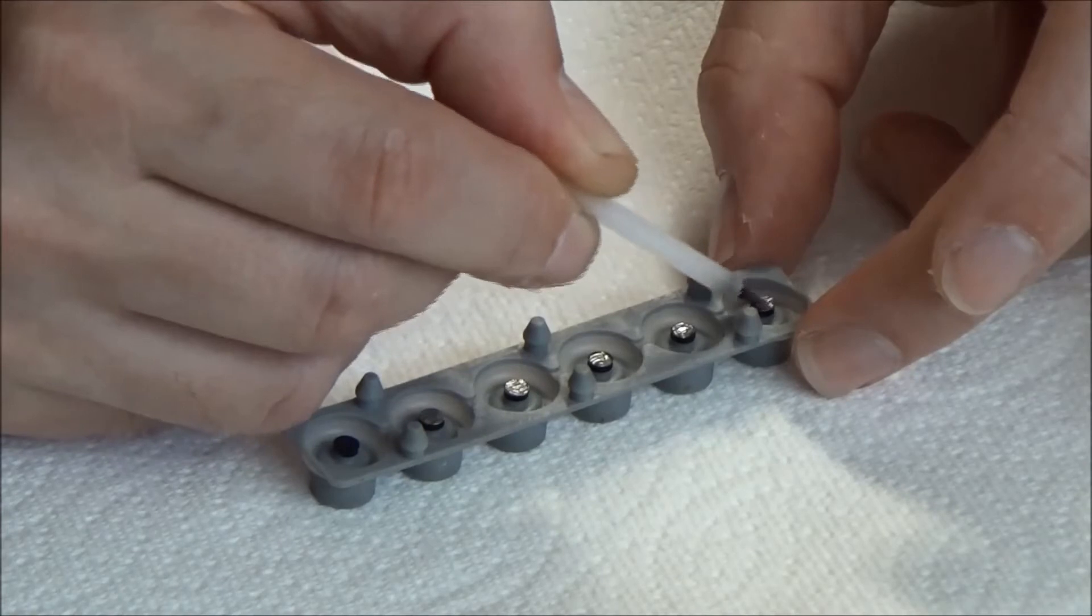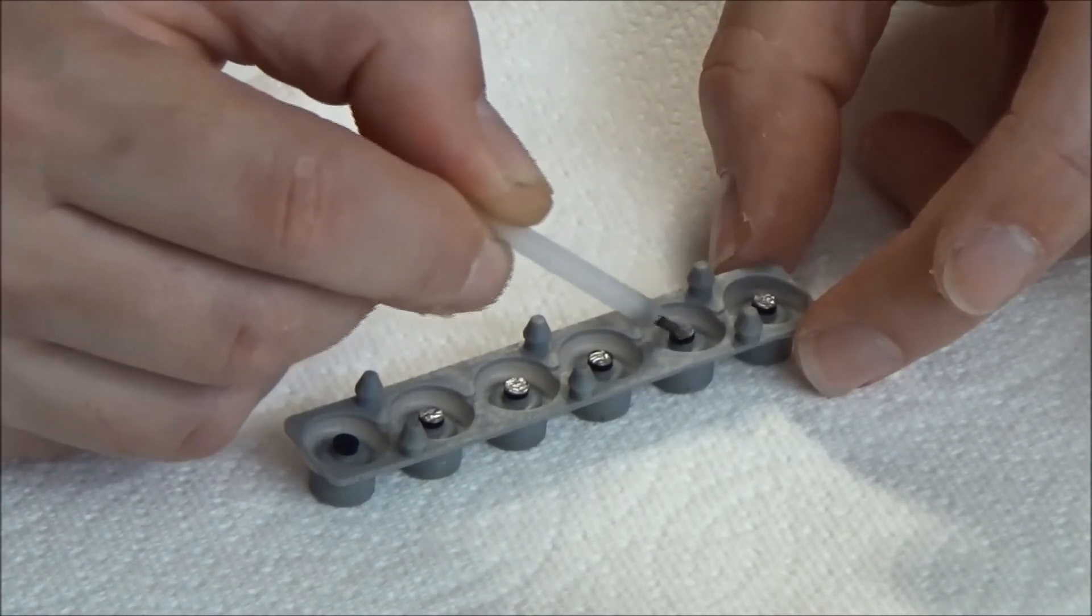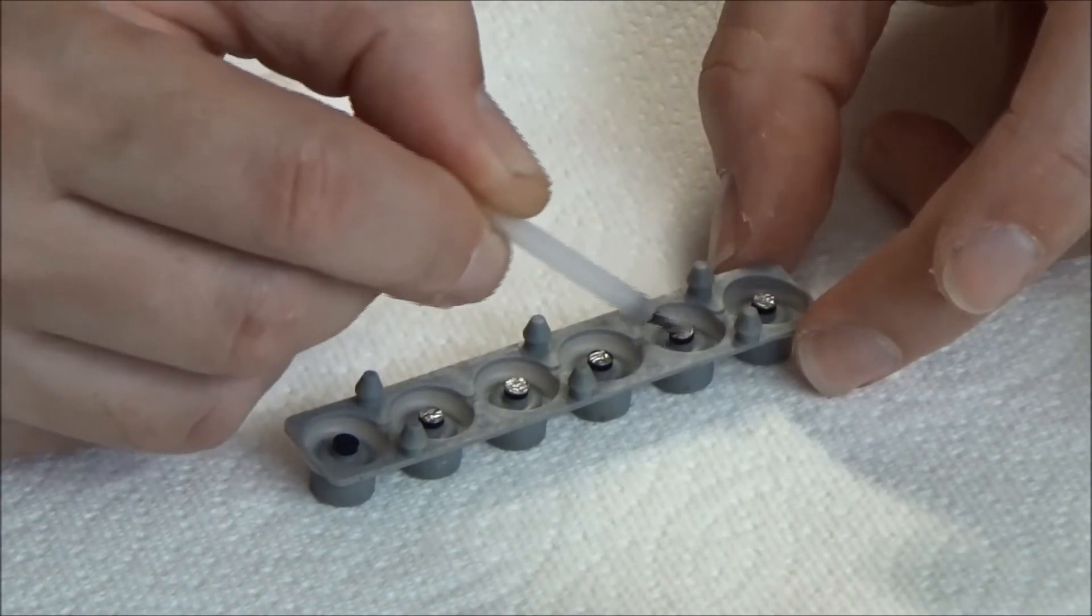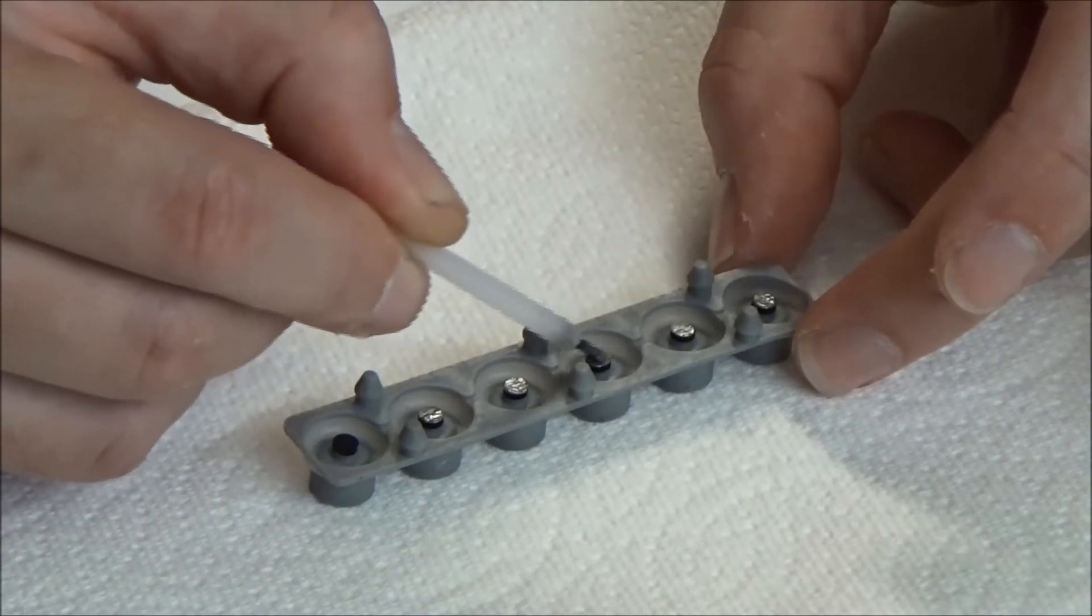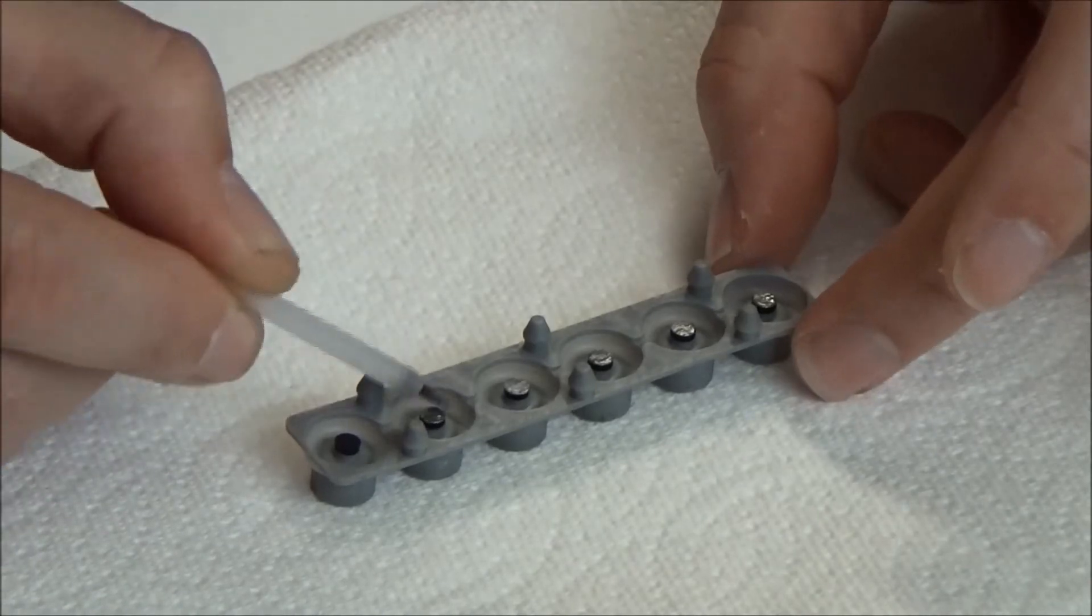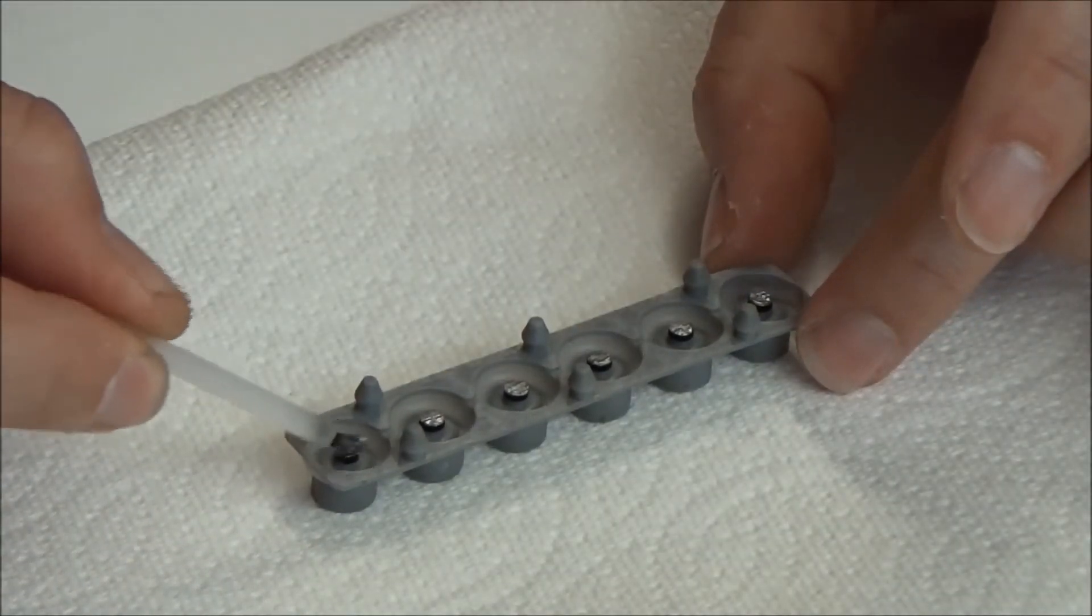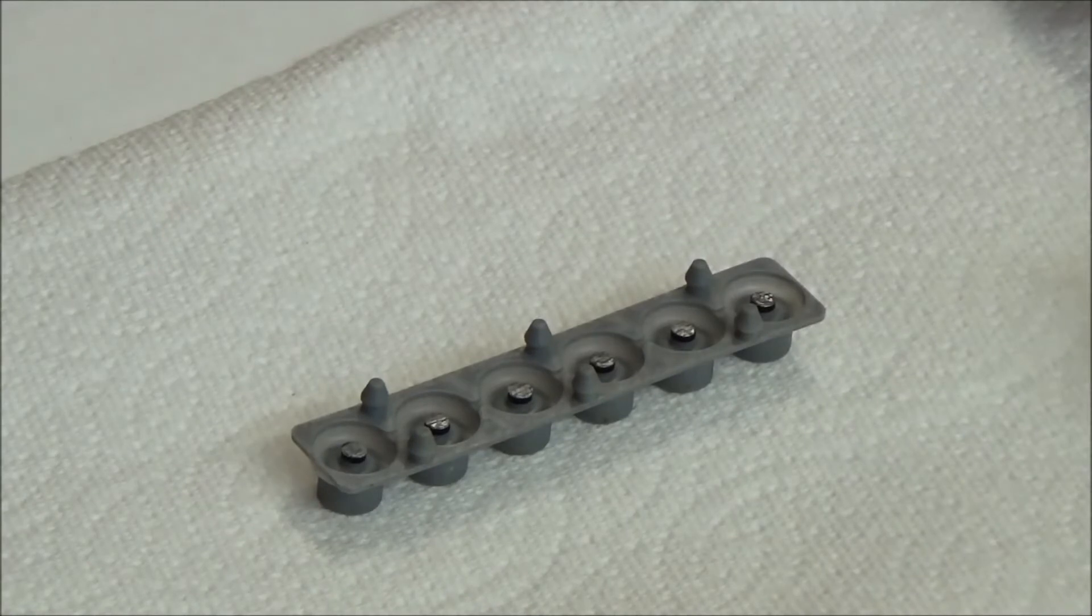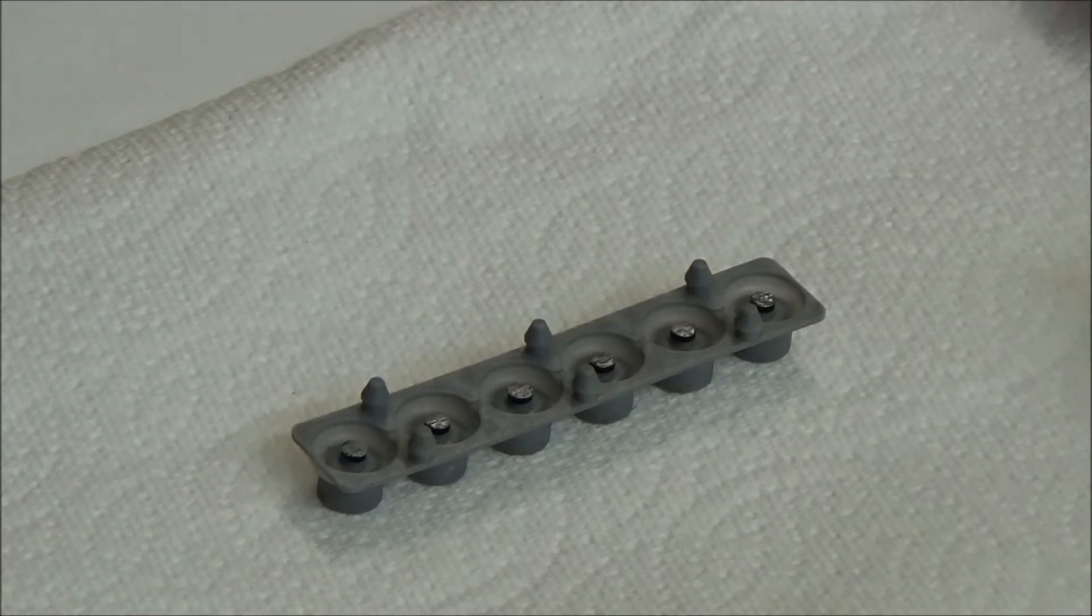You don't want to put it on too thick. Just a very thin coating, enough to get full coverage but no more. And that's all there is to it. So I'm going to do this to the rest of the contact strips and then I'm going to let them sit overnight to dry and then we'll put them back in the keybed.